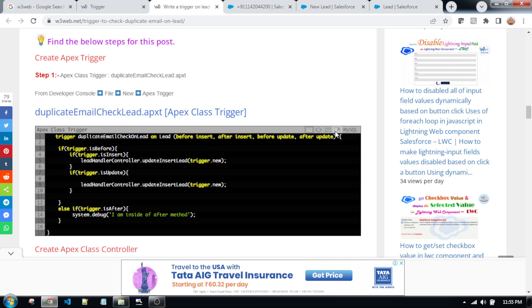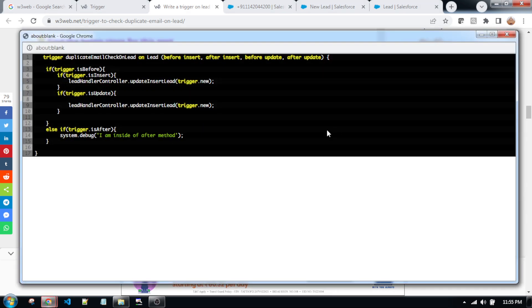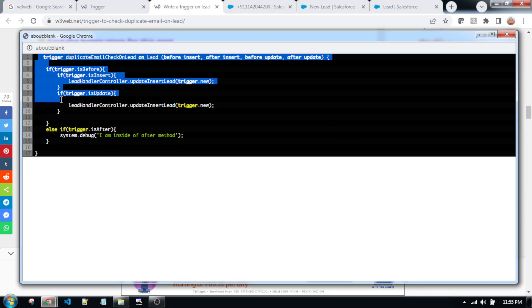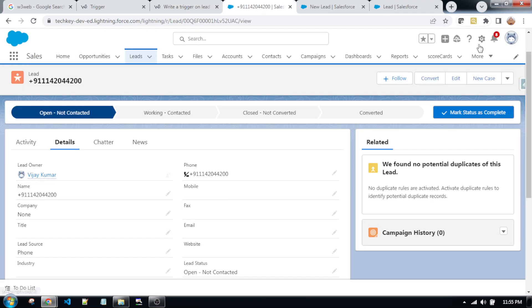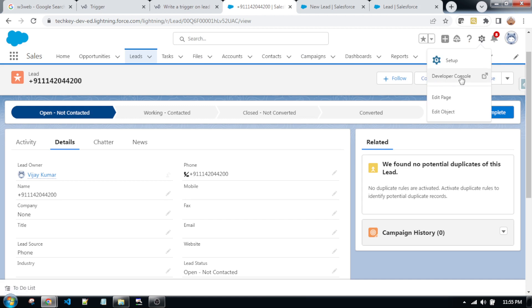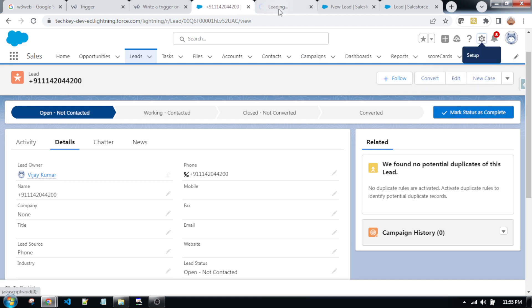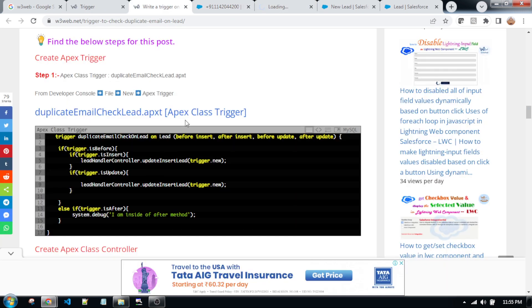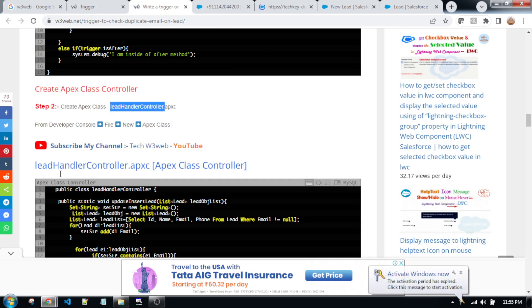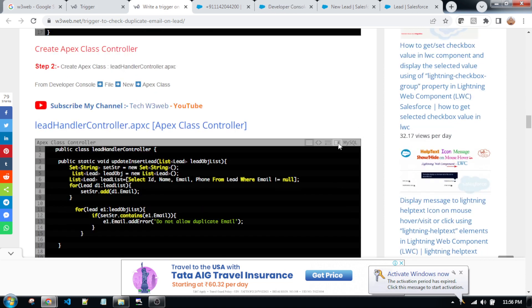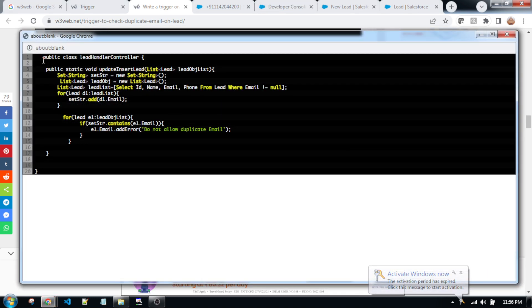You just copy this code, go to the developer console of your org. Copy all of the code and paste it into the developer console. Step two: create the apex class controller. After creating the file, copy all of the code and paste it into the developer console.